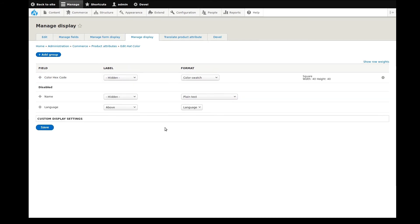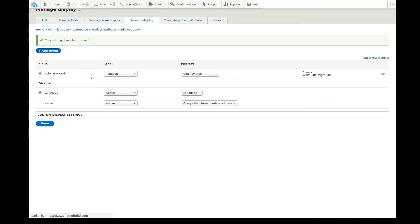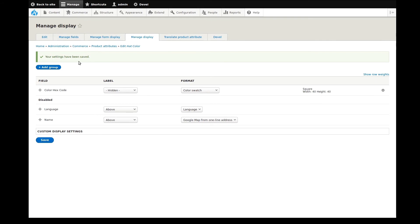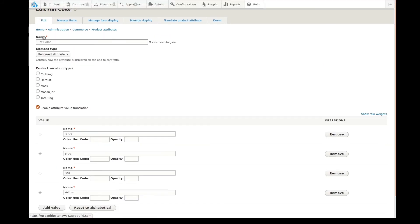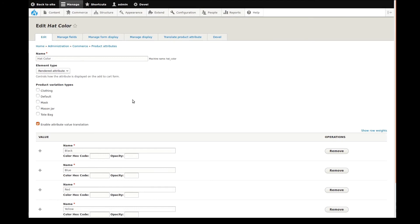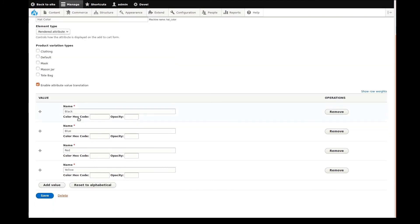All right, that is done. I'll go back to our main product attribute page. If we scroll back down to our values, we see our new color code fields. Now all I need to do is enter the hex values and opacity for the colors we want to display to customers. I'll do this and save the settings, which completes part two of this video series.